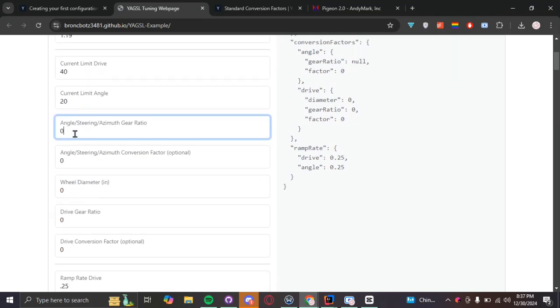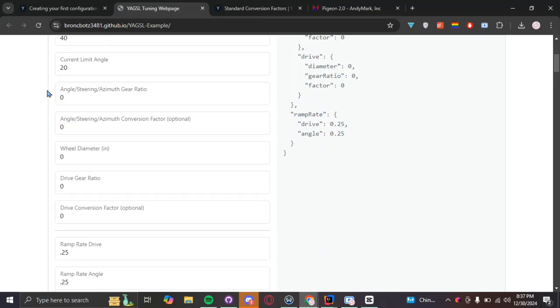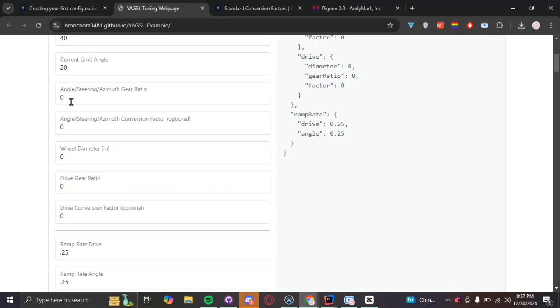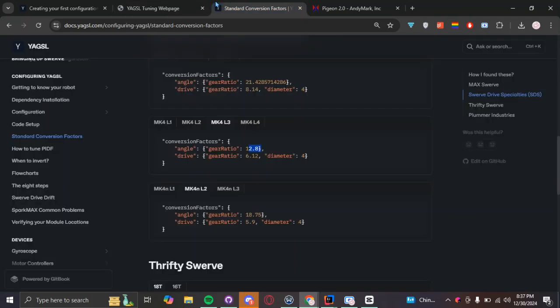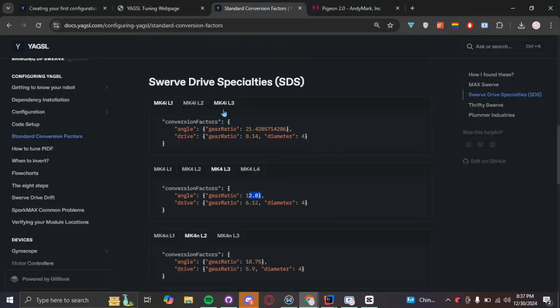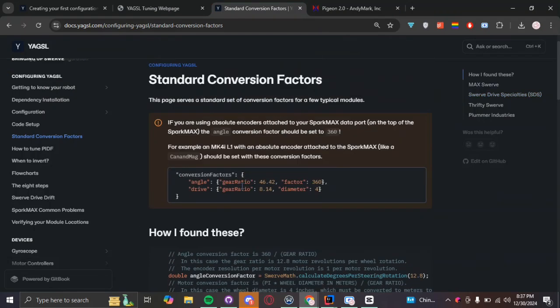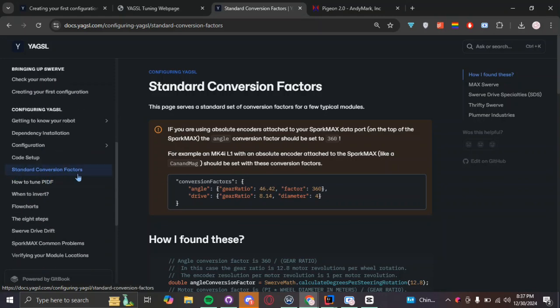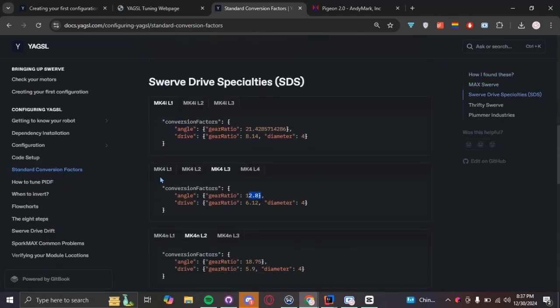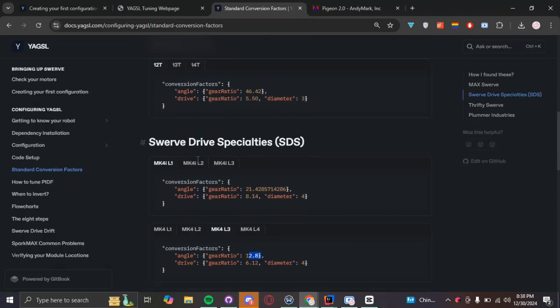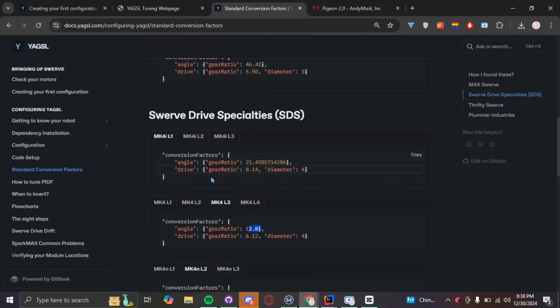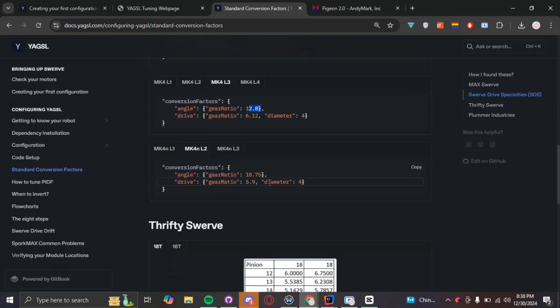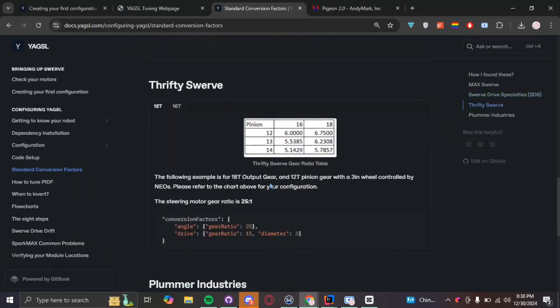And then, you're going to keep all these values default for now. You probably don't need to change them. And then, we're going to be here at our angle gear ratio and our drive ratio and our wheel diameter. This is basically dependent on what type of modules you have. And to find these values, what you can do is just go to, once again, the documentation. Have I not advertised this website enough? And then, basically, you can scroll to the sidebar here and click on standard conversion factors.